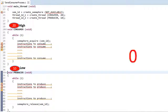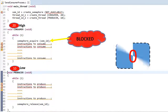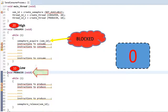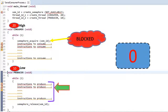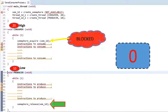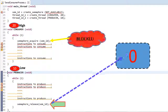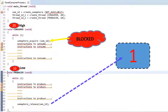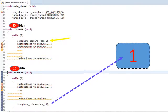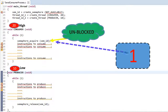Now since the consumer thread — the high priority thread — is blocked, the producer thread, the low priority thread, starts running. The producer thread starts executing produce instructions, and once the production is finished, this thread calls the semaphore release API. As soon as the semaphore is released, meaning the state of the semaphore is now available, the consumer thread which was blocked gets into the ready-to-run state.